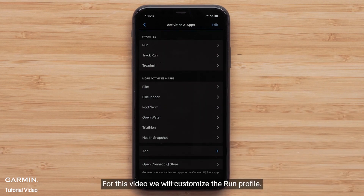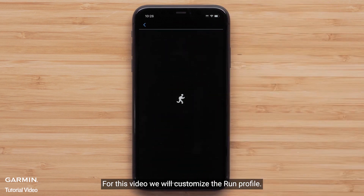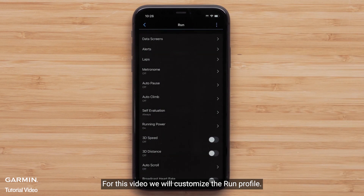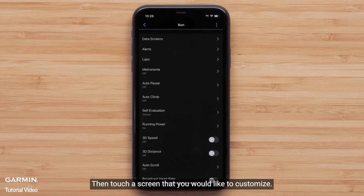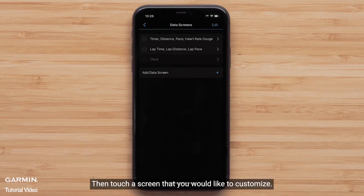For this video, we will customize the run profile. Touch Data Screens, then touch the screen you would like to customize.